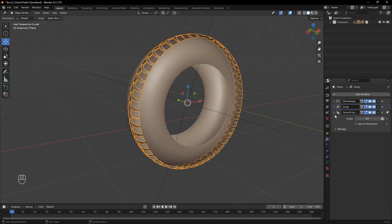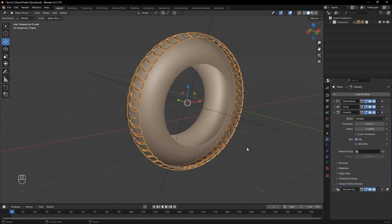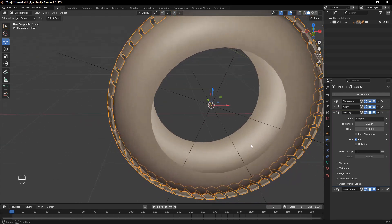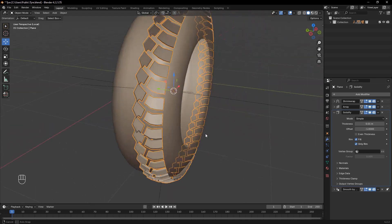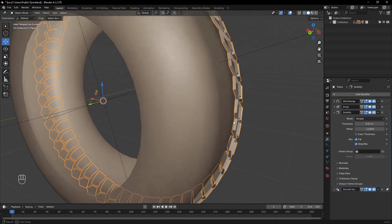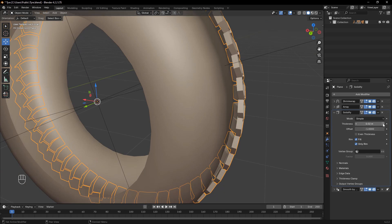With the treads positioned correctly, select the plane again and add a Solidify modifier. Increase the offset value to give the tread its proper thickness.